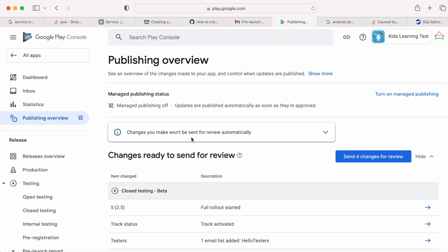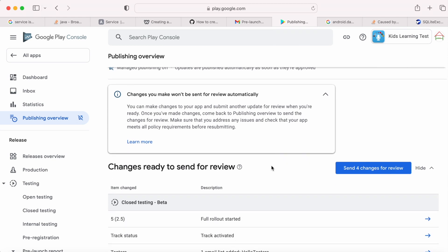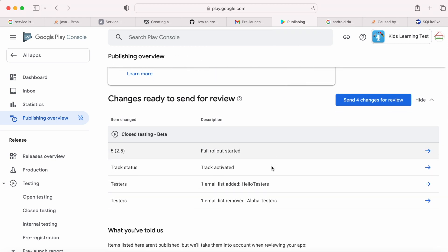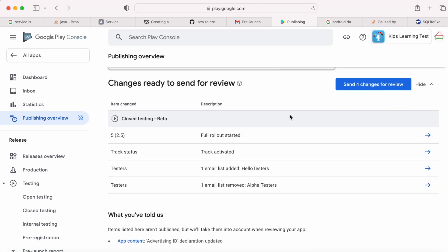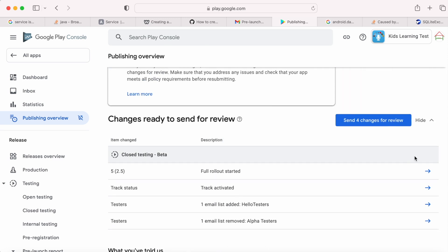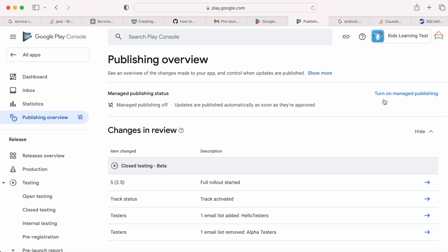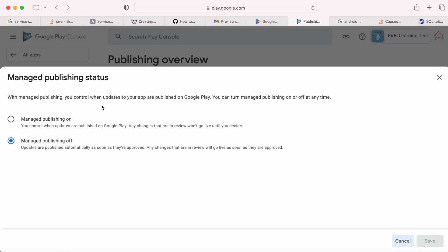Click on go to publishing overview. Here it says changes you make won't be sent for review automatically, and the change was advertising ID declaration updated. So manually send the updates for review, and also turn on managed publishing.